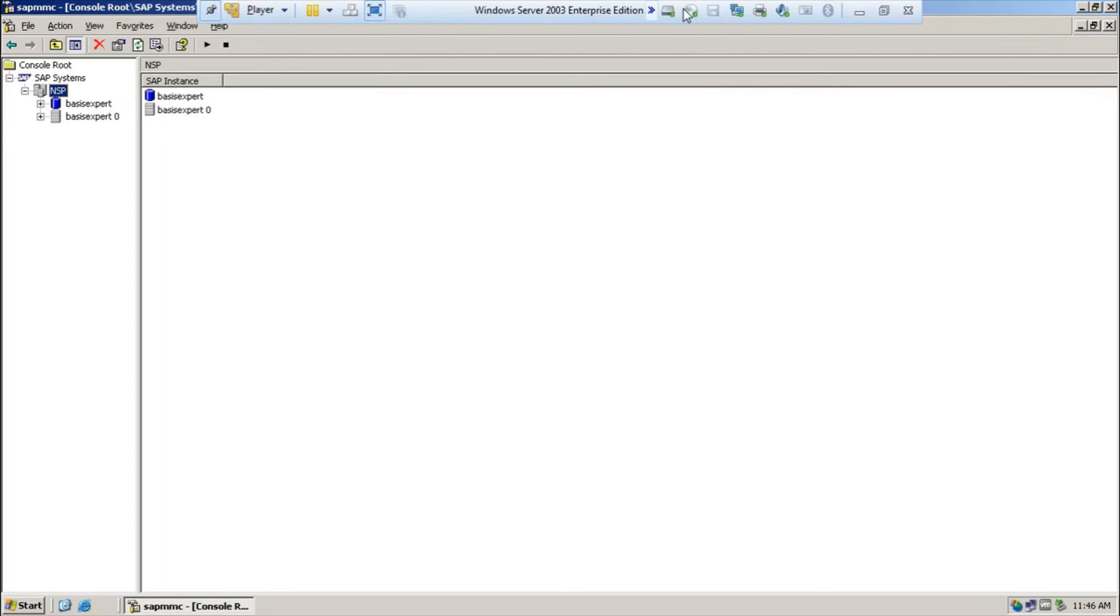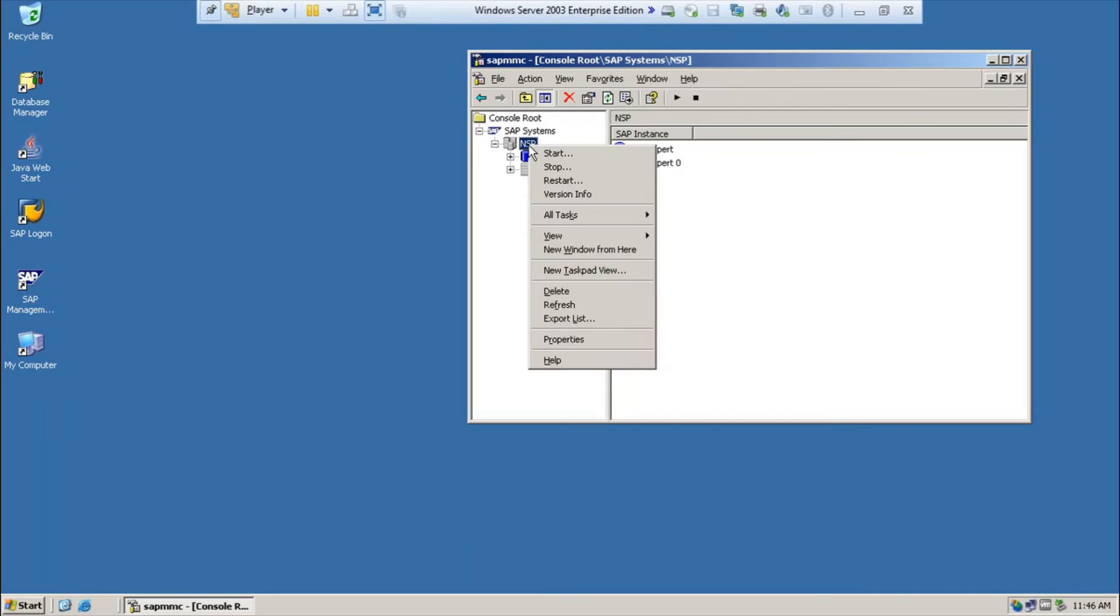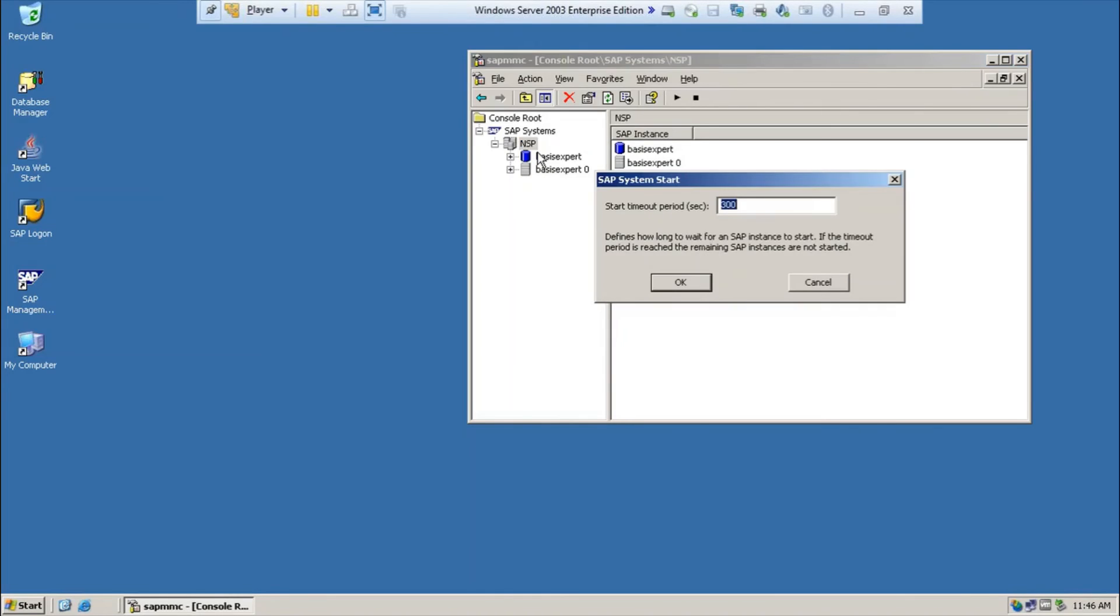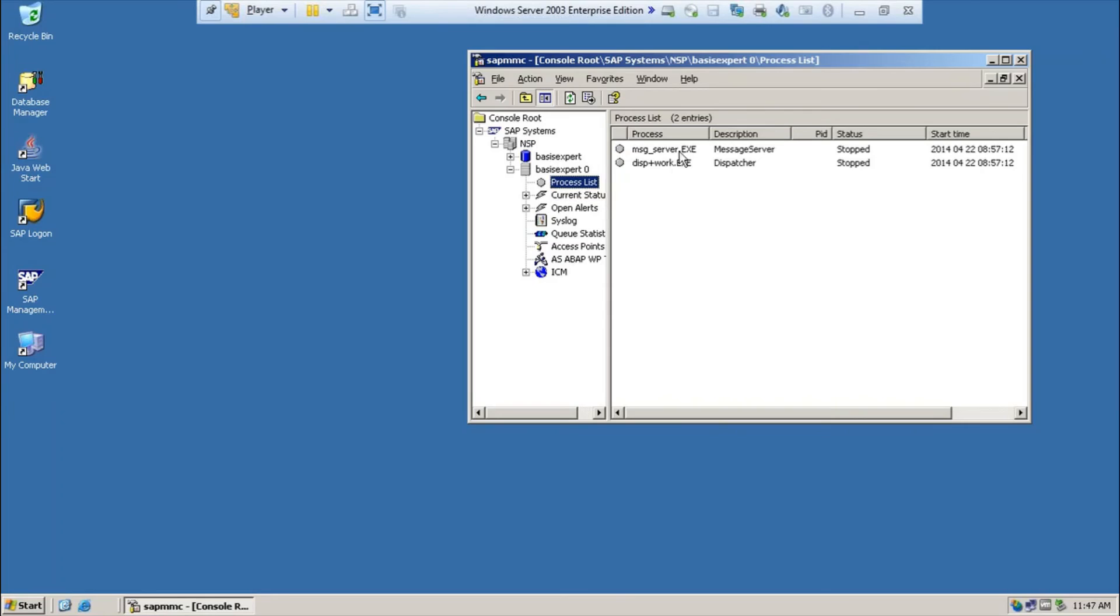Now, you have seen how to stop the SAP system. Similarly, now you are going to see how to start the SAP system. The same way you will be going to SAP MMC console and you will make a right click on the instance SID NSP and you will click on start and say okay. The system will start. Now, see here as I have explained there are message and dispatcher which makes the SAP system to start.